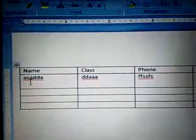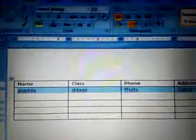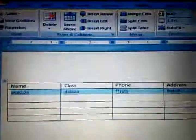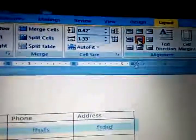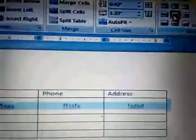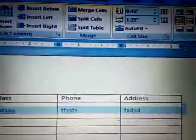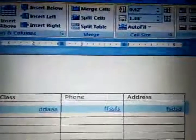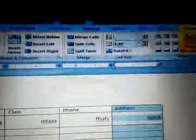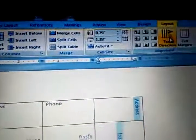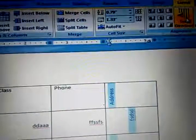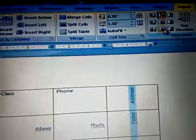When the row height is taller, we can align the text to center using these options. This will be center alignment, this is center-left alignment, and this is center-right alignment. If we want to change the text direction, here is the Text Direction option — just select according to your requirement.